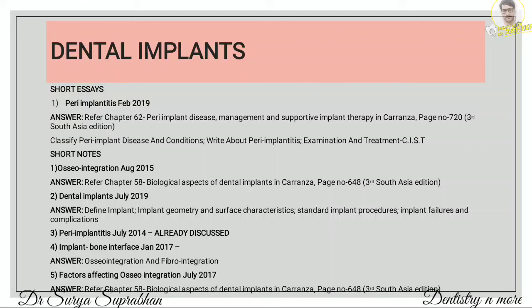Coming to implant-bone interface. There are two types: osseointegration or fibrointegration. In osseointegration, bone is deposited between implant and bone; in fibrointegration, fibers are integrated between implant and bone. For osseointegration, write the three stages: woven bone formation, lamellar bone formation, and bone remodeling. Factors affecting osseointegration can be found in chapter 58, Biological Aspects of Dental Implants, page number 648.